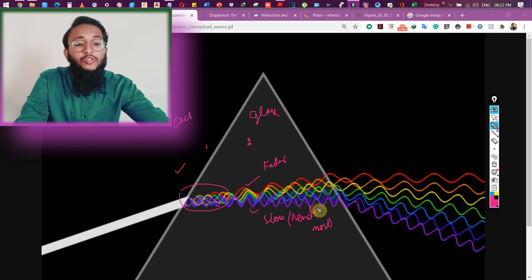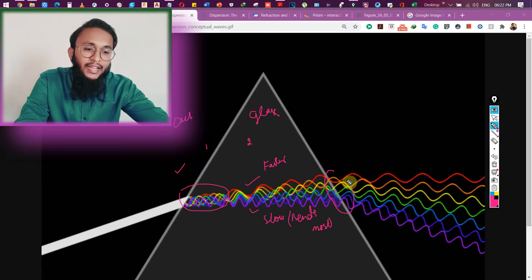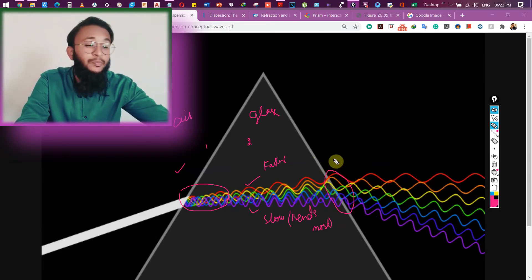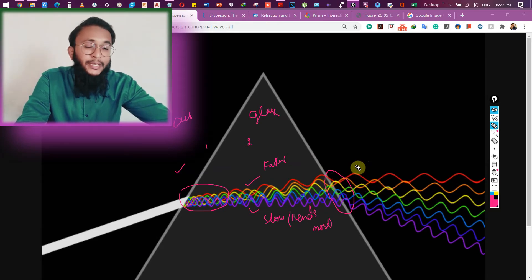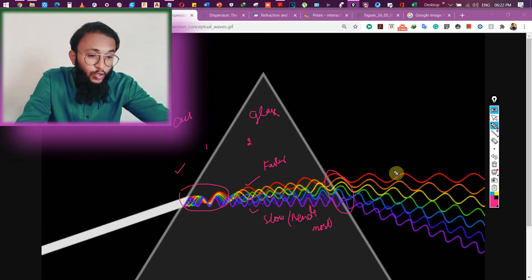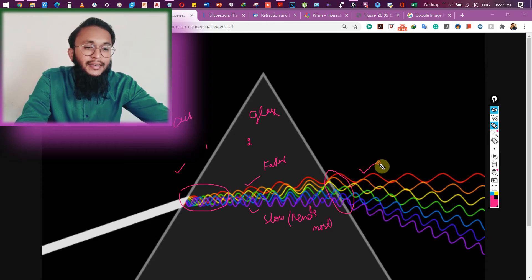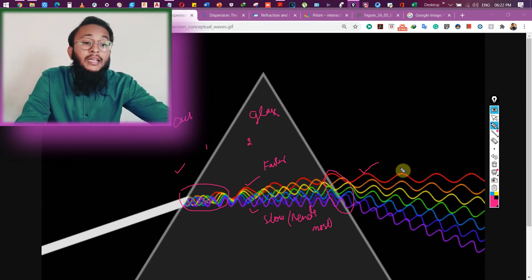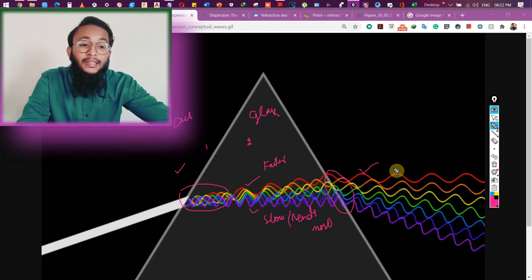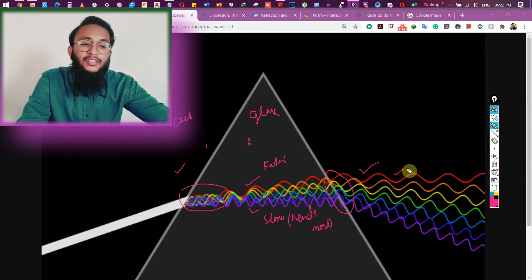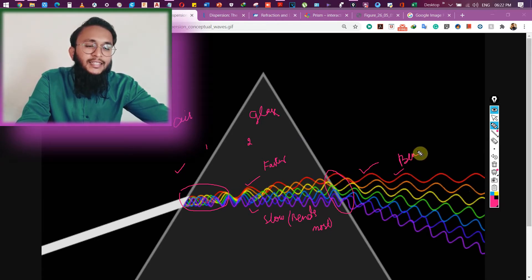During the second refraction — passing from glass to air — light goes away from the normal, since it moves from denser to rarer medium. Red, being the fastest, bends least and remains on top. Violet bends the most. So violet bends most and red bends least.